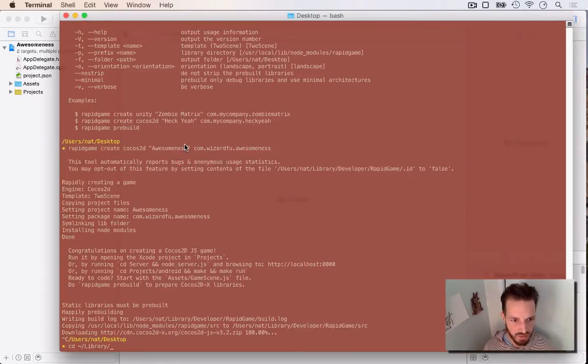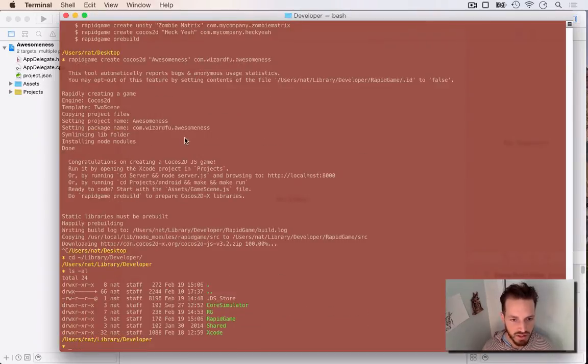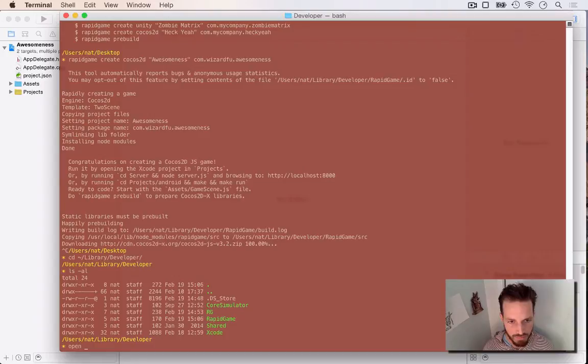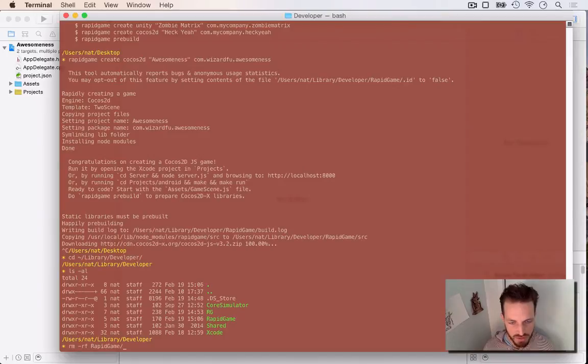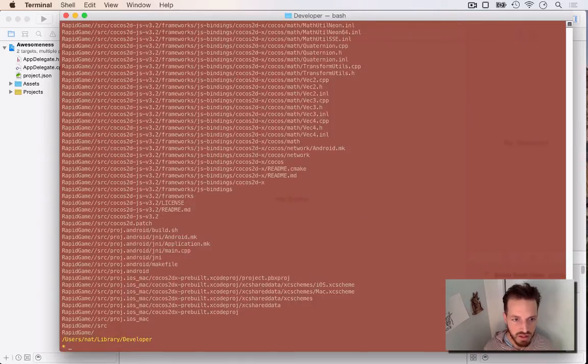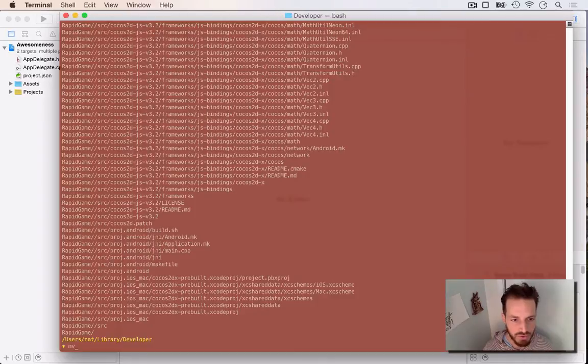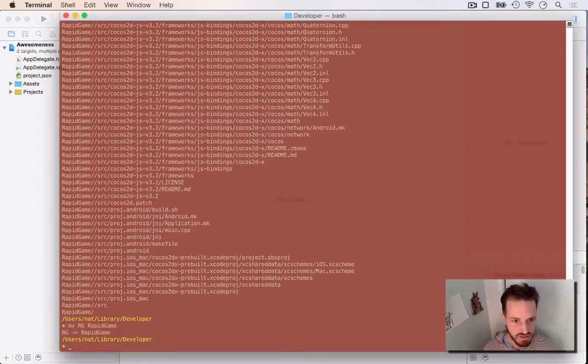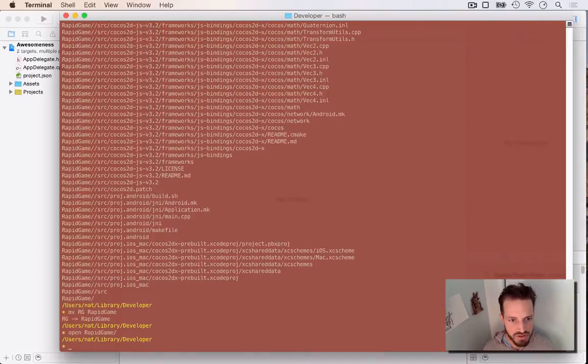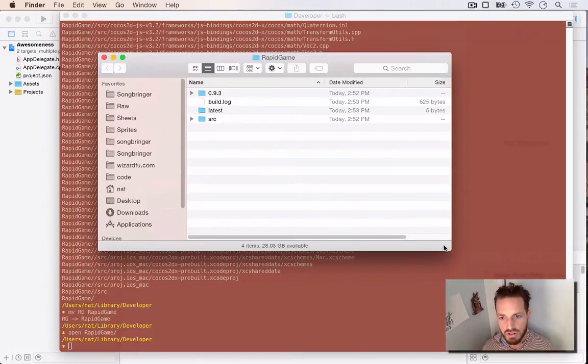And so on Mac, it puts it in your user's Library Developer folder and it creates a RapidGame folder for you. So I'm going to open up RapidGame and show you what that looks like. I'm going to first actually copy over, I'm going to remove this RapidGame folder that I just built there or was starting to download and build right there. And then I'm going to move my actual already pre-built folder in place so we can save a lot of time on this video. So I'm going to open up RapidGame now and show you what it looks like, what it builds for you.